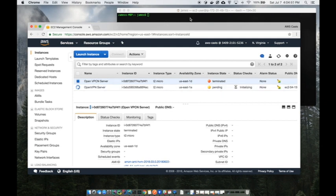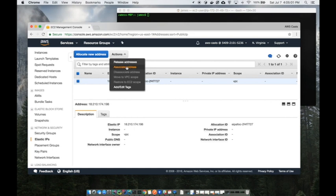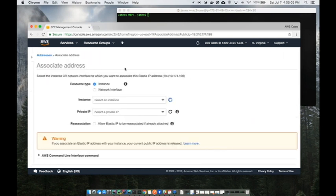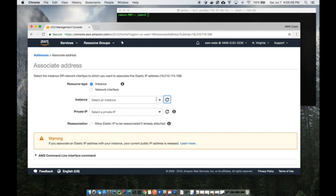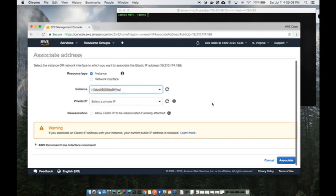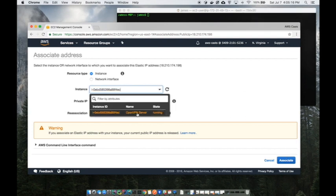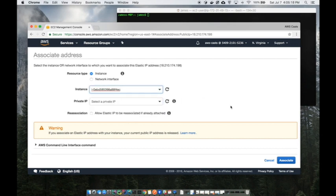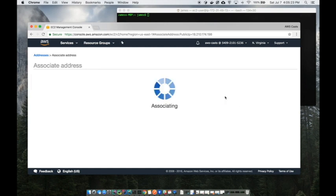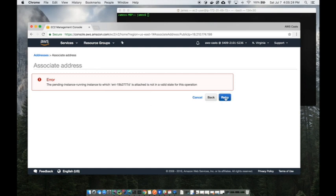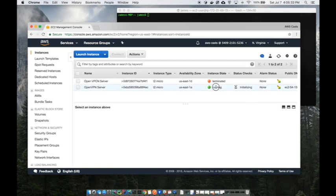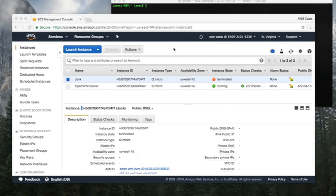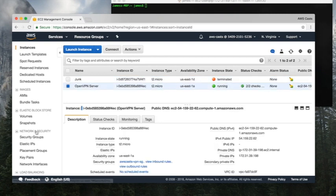This should just take a minute or so to come up. While it's coming up, I'm going to go ahead and attach that elastic IP address. I'll try actions, associate address. I have to wait a minute for it to start up completely. The server finally came up.